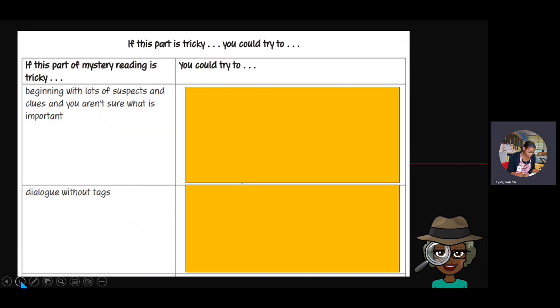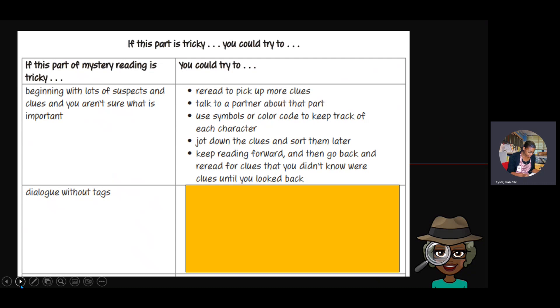Welcome back, readers! That's not easy work, right? I know the teachers probably heard quite a few suggested strategies. I have a chart that I came up with — some friends helped me — and I'm going to share these with you. Let's think about what to do if you come to a tricky part. On the left-hand side, if the beginning of a mystery has lots of suspects and clues and you aren't sure what to do — you could reread to pick up more clues, talk to a partner about that part, or use symbols or color codes to keep track of each character. Don't write in your book though, please!